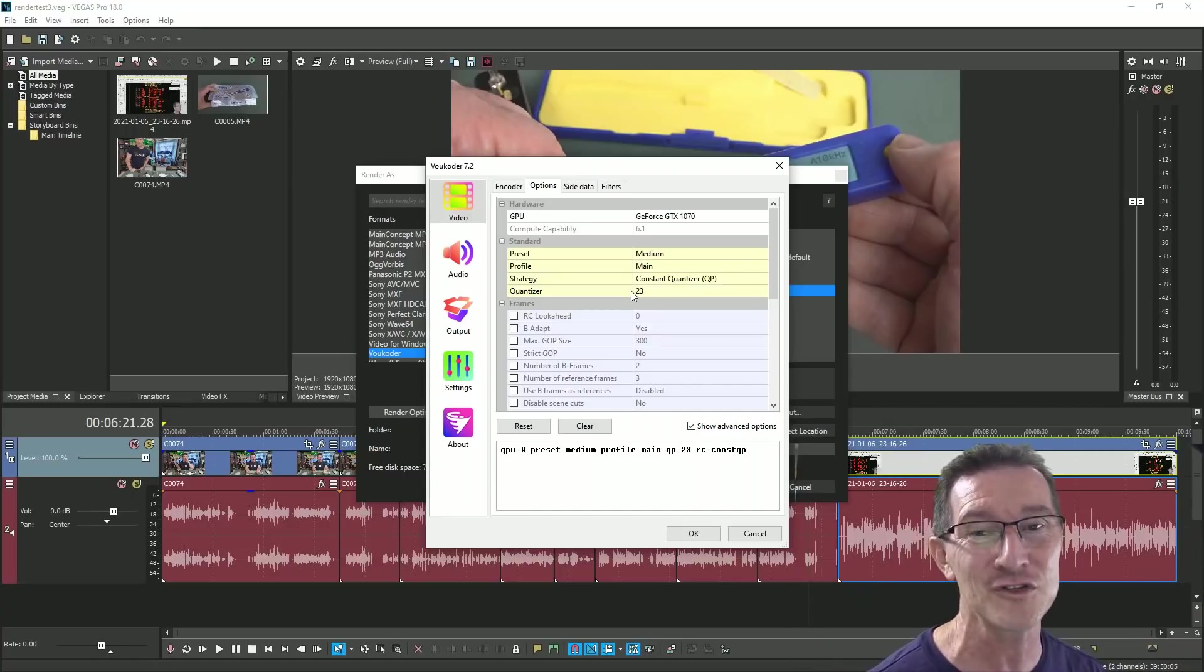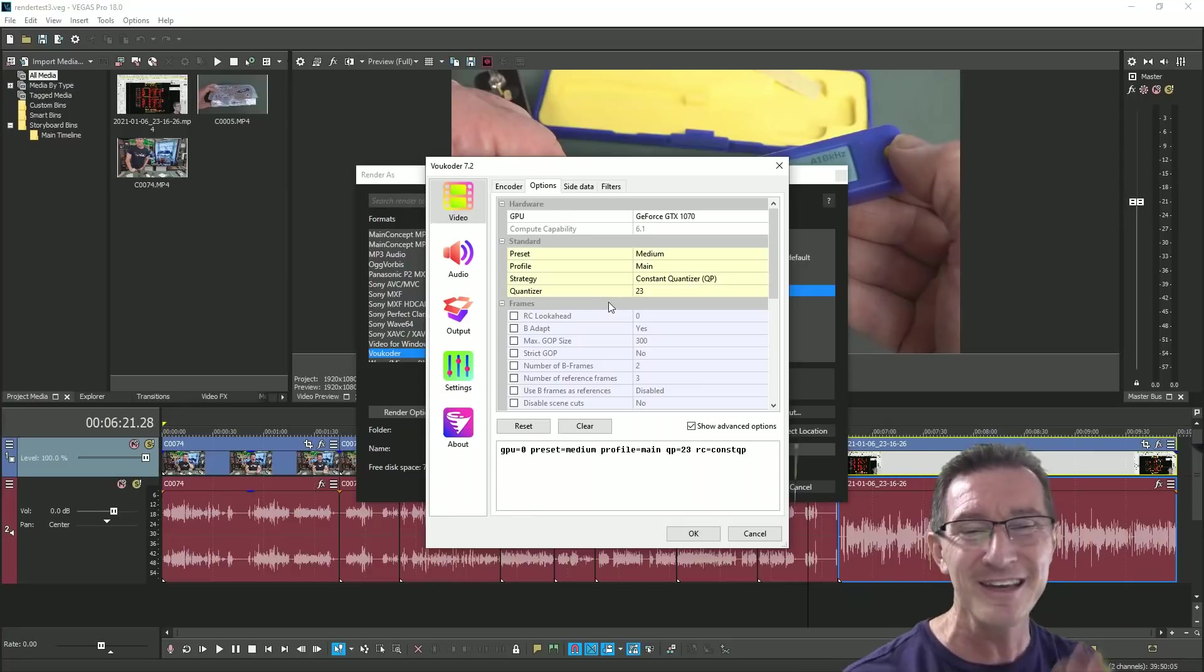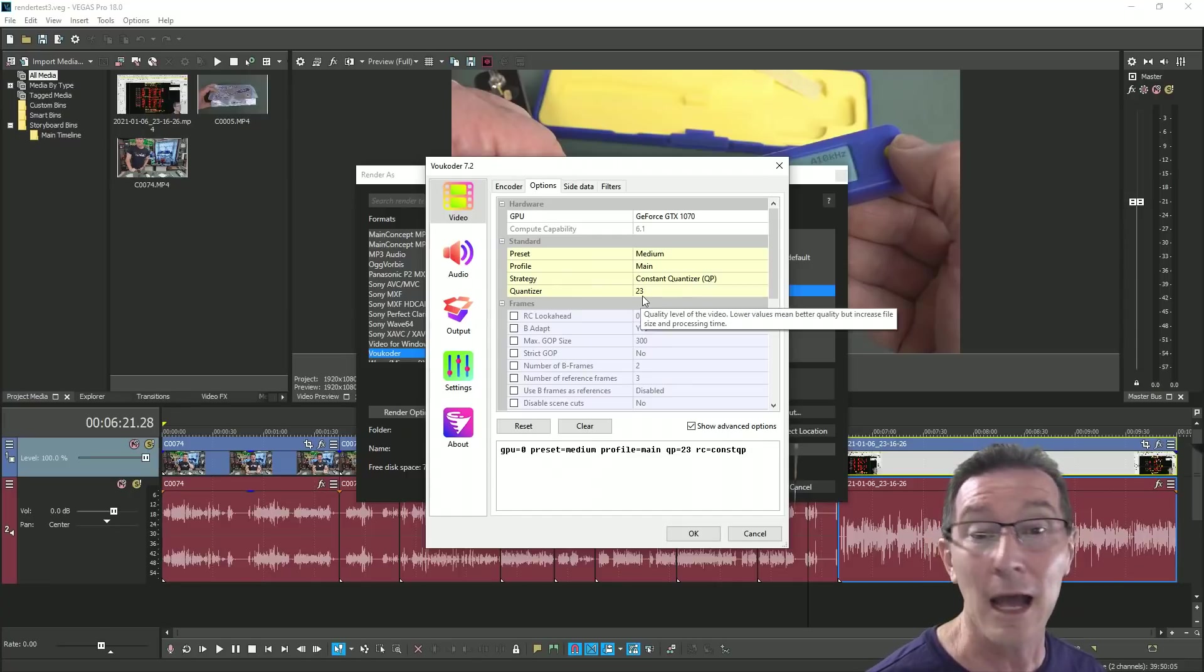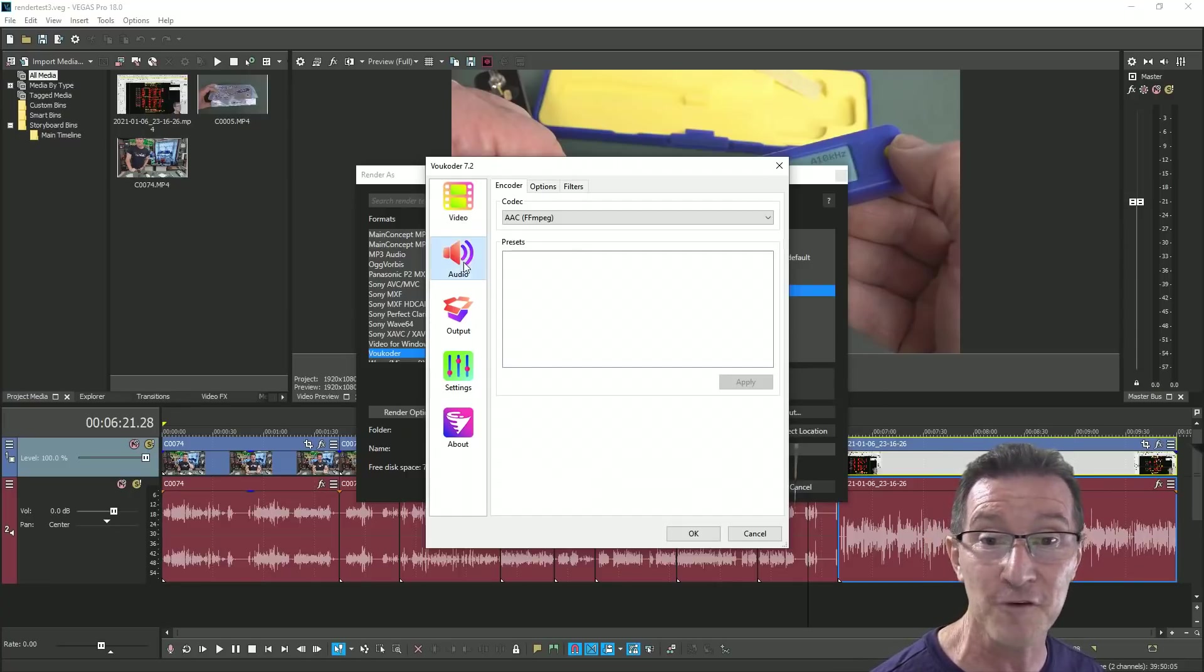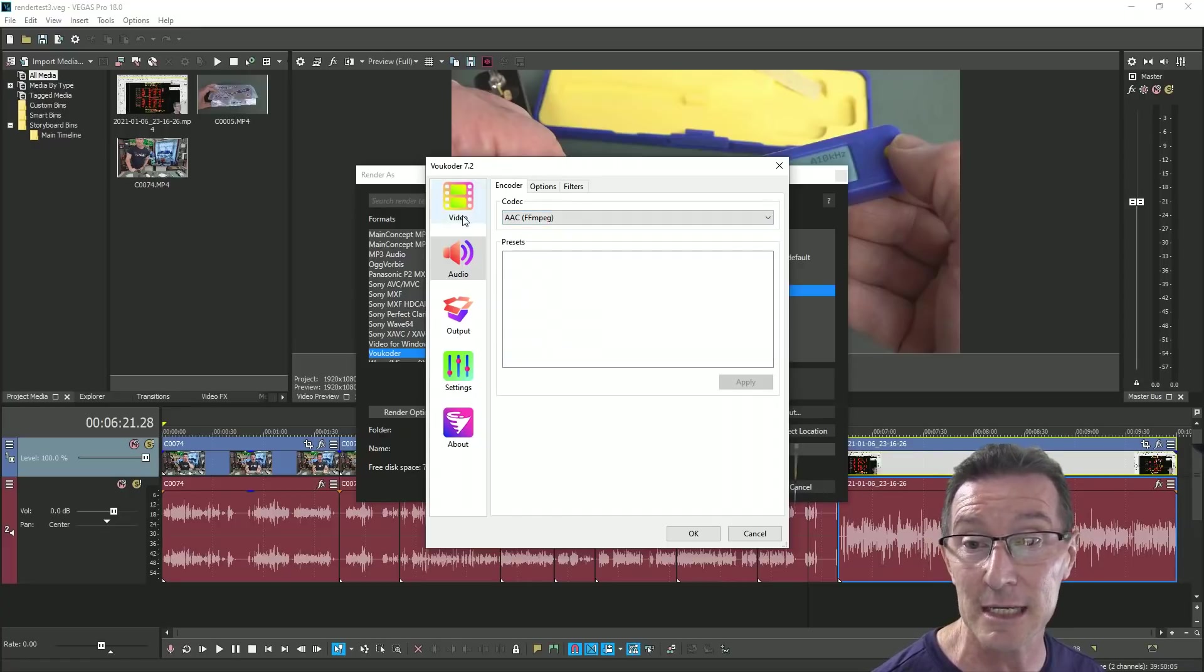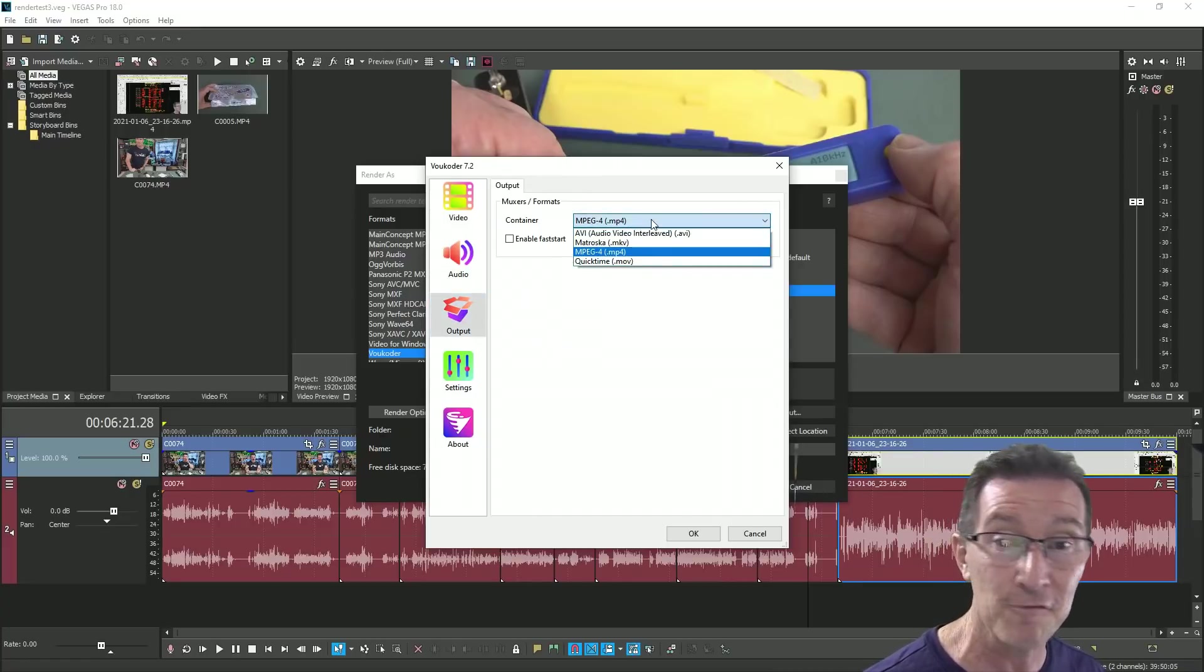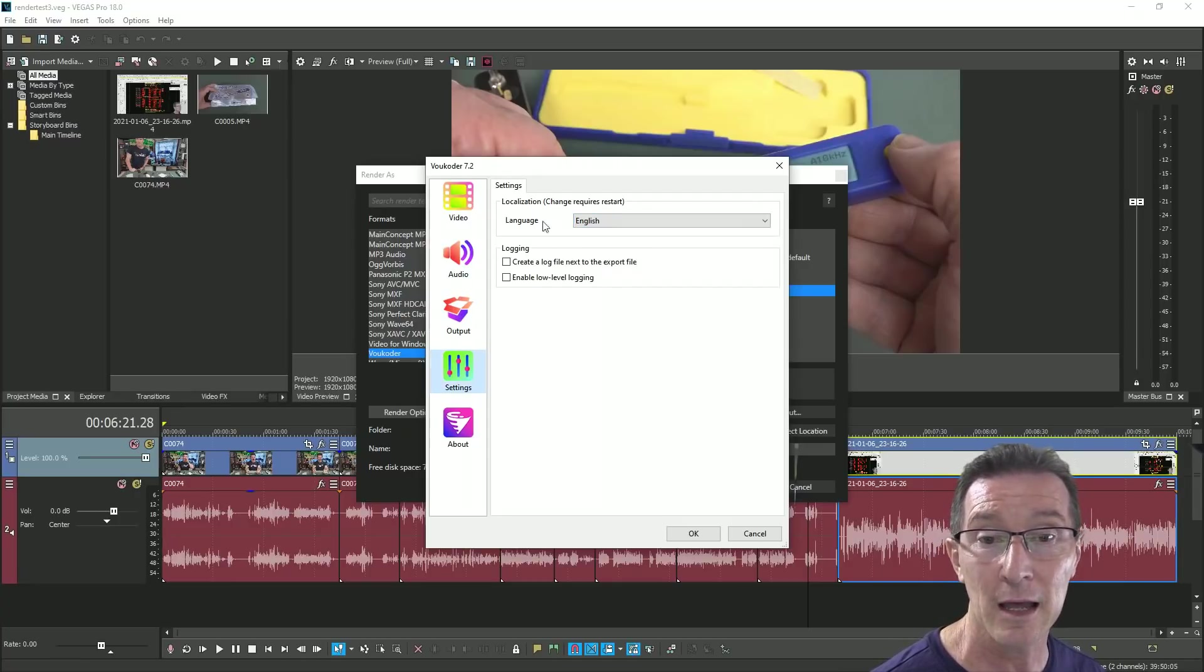They tell you the encoding mode to use, choose constant bitrate, constant quantizer, or variable bitrate. So we use, it's called constant quantizer here. I've never heard that, but it's constant quality everywhere else I've seen it. And the quantizer value seems to be like the same as Handbrake because Handbrake uses x264 as well as the encoder.